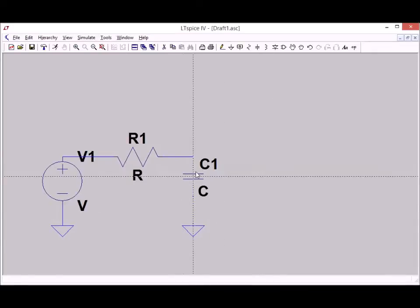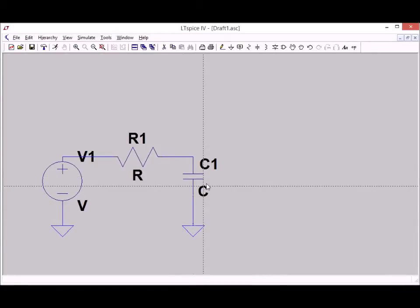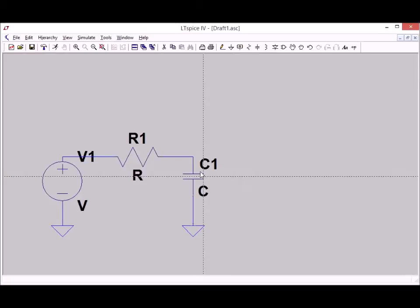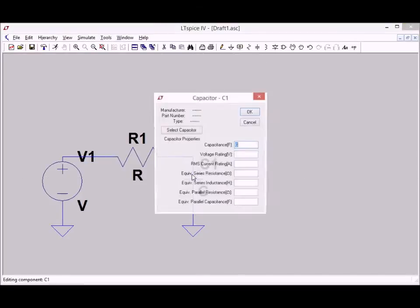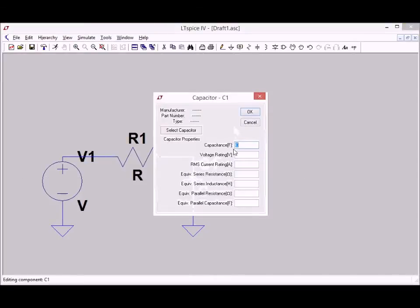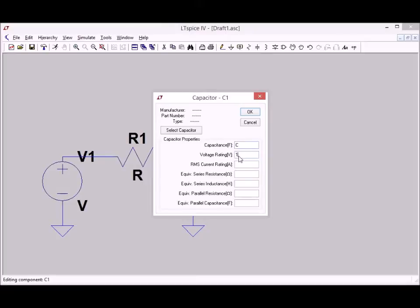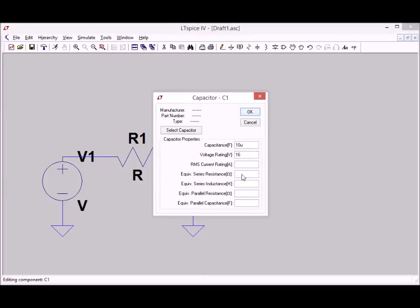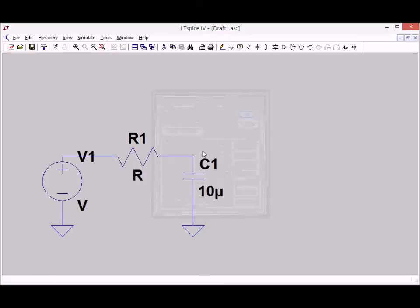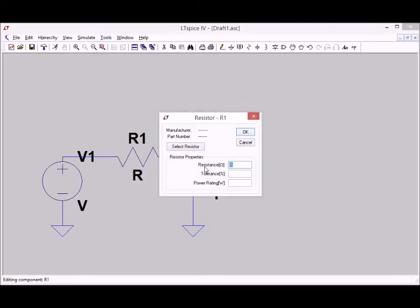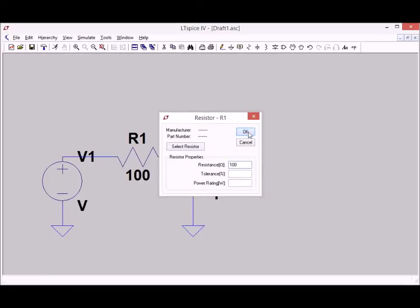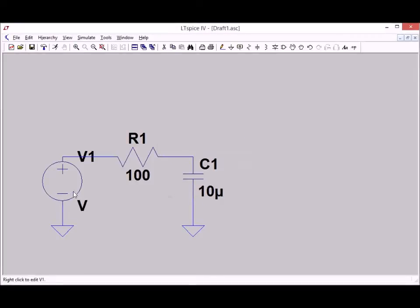Of course all the components need their values. For this capacitor I go for 10uF and I simply assume an ESR of 1.7 ohms. And if all works out as I think it should, that's what we'll measure. I'll go for a 100 ohms resistor.